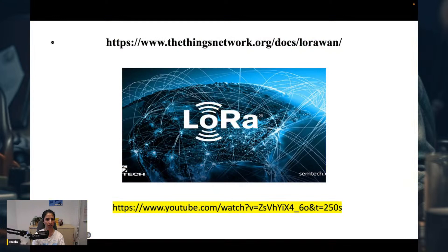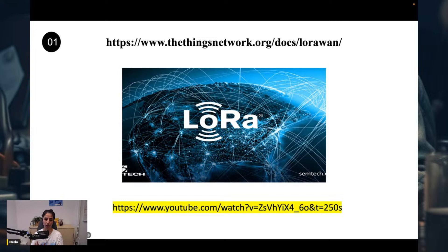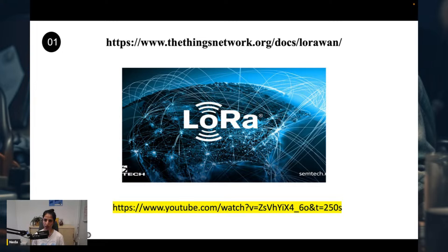The provided link to The Things Network documentation is a valuable resource for those eager to explore the vast possibilities of LoRaWAN technology. It offers a comprehensive and enlightening guide to deepen your understanding of the LoRaWAN wireless communication protocol. There is also a YouTube link that presents an informative video offering valuable insights in an engaging format. I recommend these two links if you want to master LoRaWAN and LoRa.